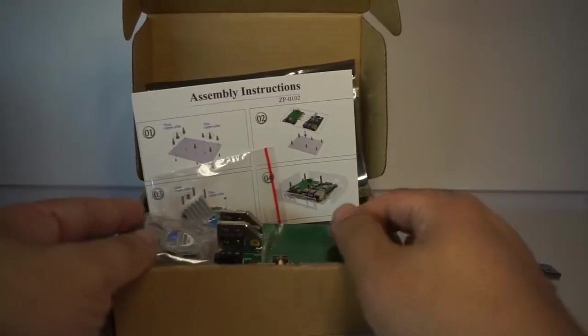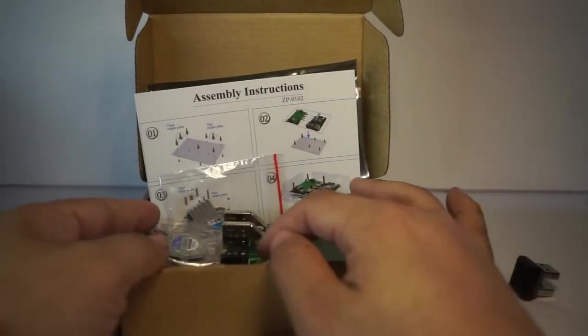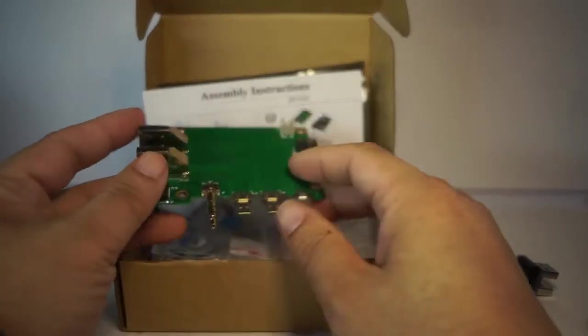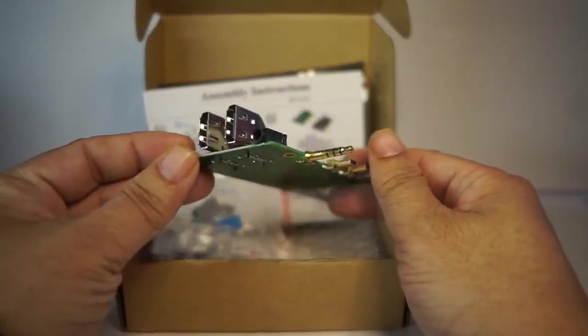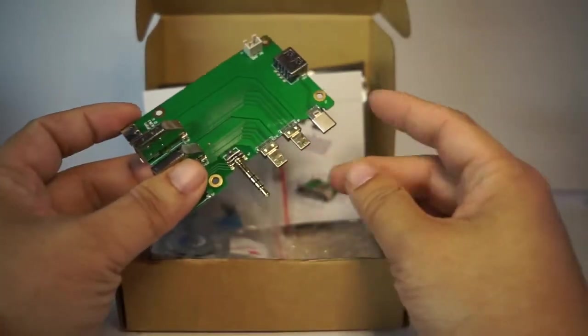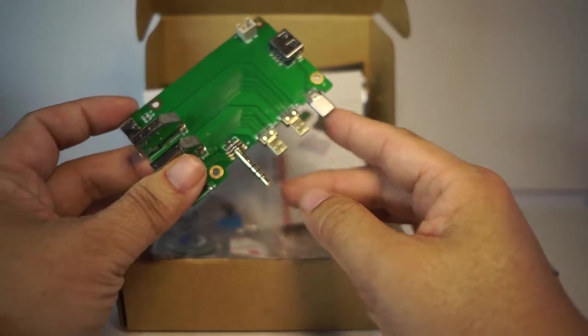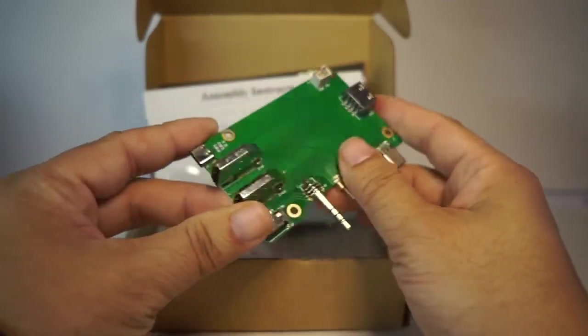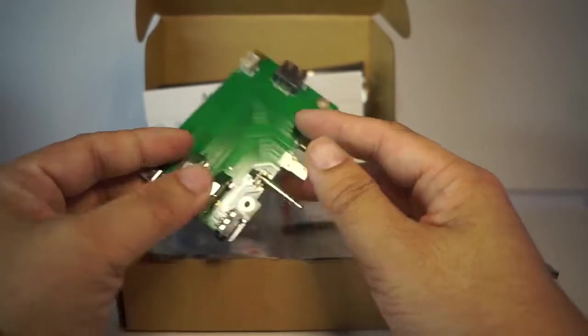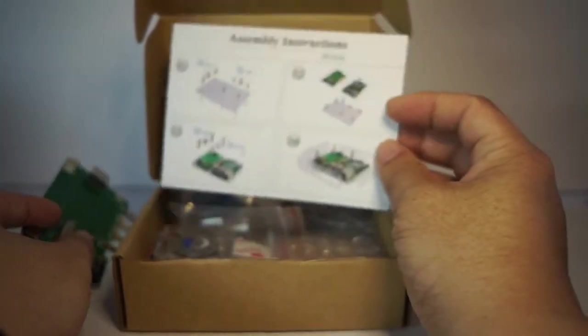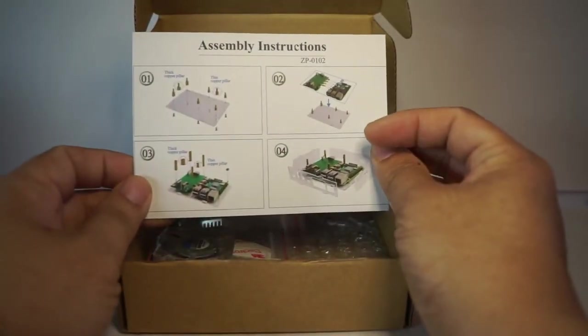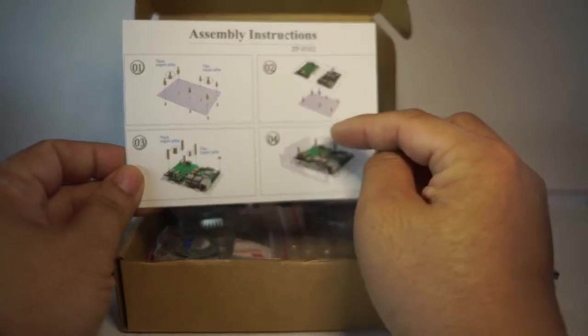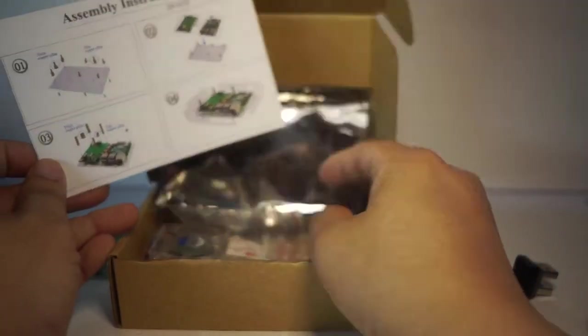On a more affordable side this is the GeekPi expansion board. It comes with a really nice board here which you'll use your Raspberry Pi 4 to plug into here and then out it goes here. This is $16 and it comes with a case, an acrylic case and I'll be assembling it.